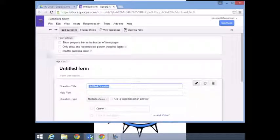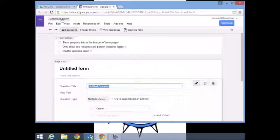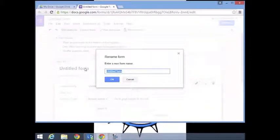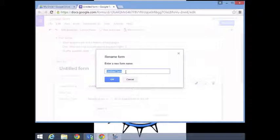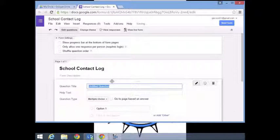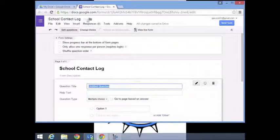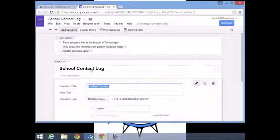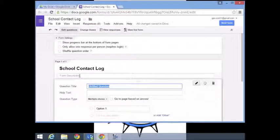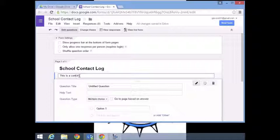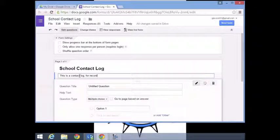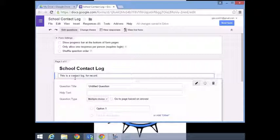When you get to forms you're going to have a basic page here. First thing we're going to do is call this something. I'm going to call this School Contact Log. That saves the name, and first thing we'll type in what this form is for. This is a contact log for record.